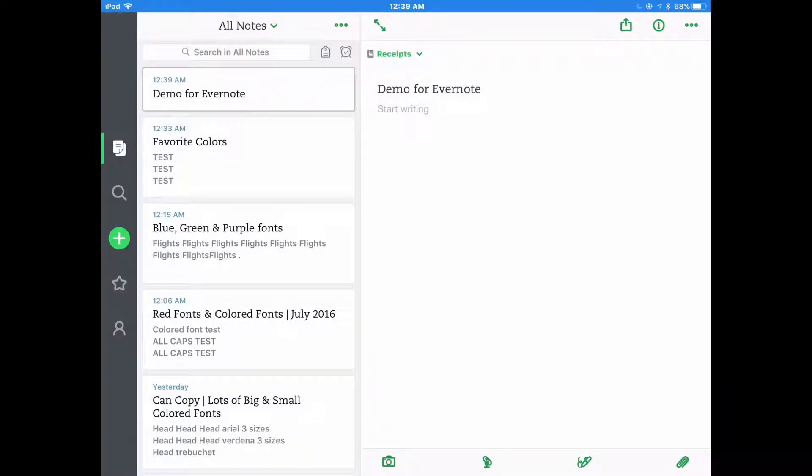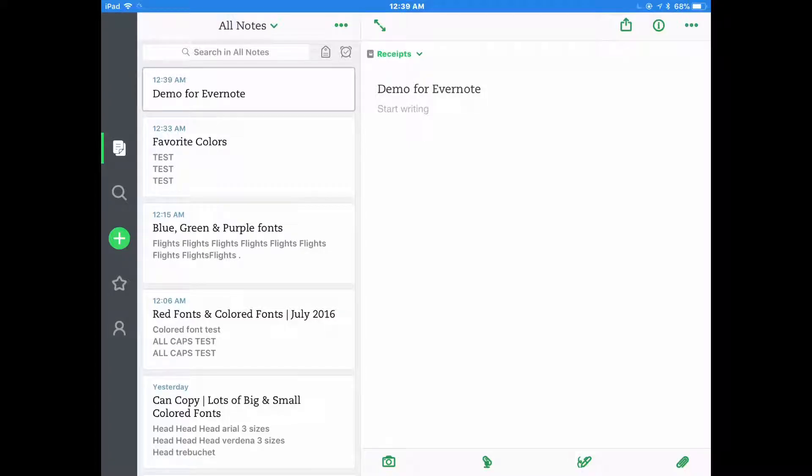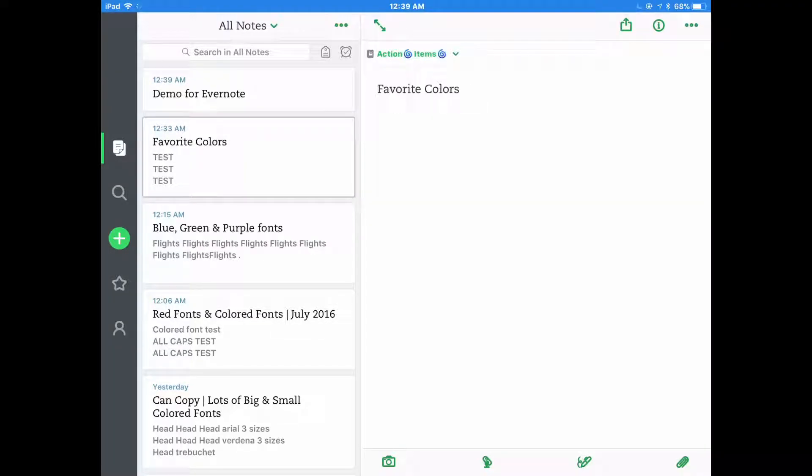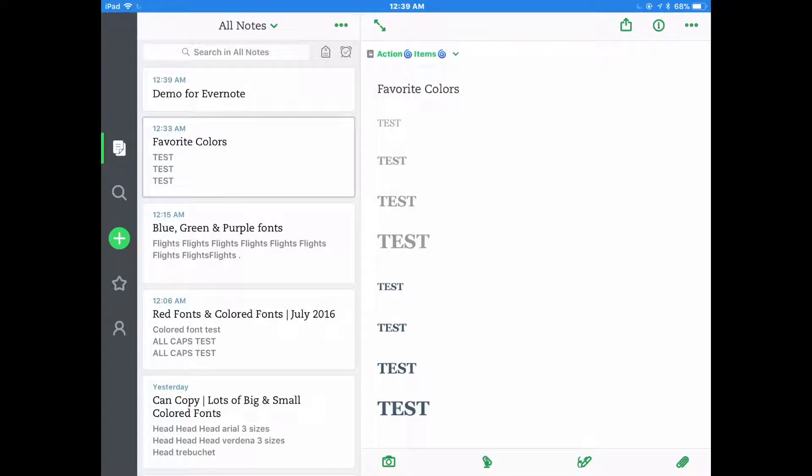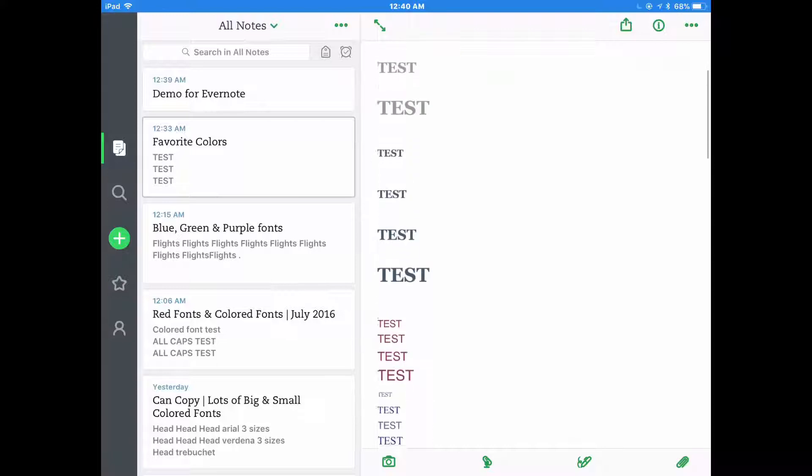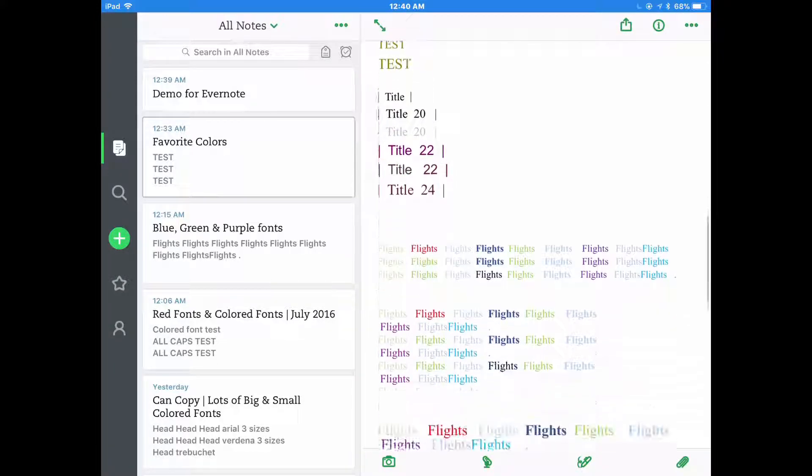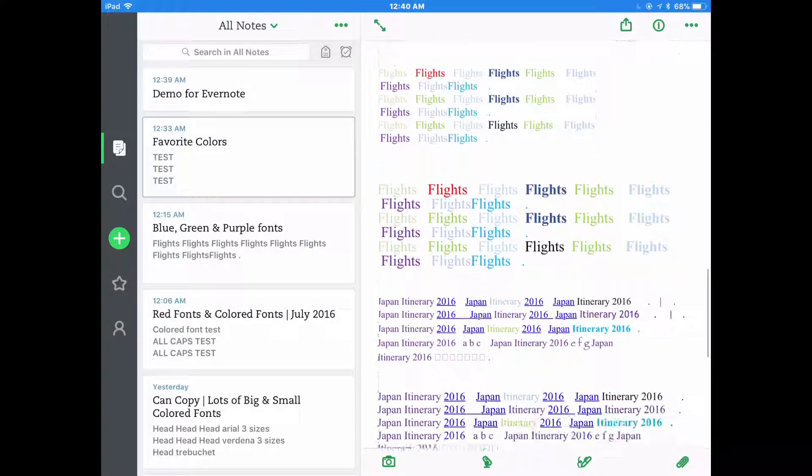I've started this demo for Evernote note that I'm going to create a larger title in one color and then a smaller body of the document in another color. To do that, I'm going into my favorite colors note template and I'm going to select a font in the size and the color that I want to use.